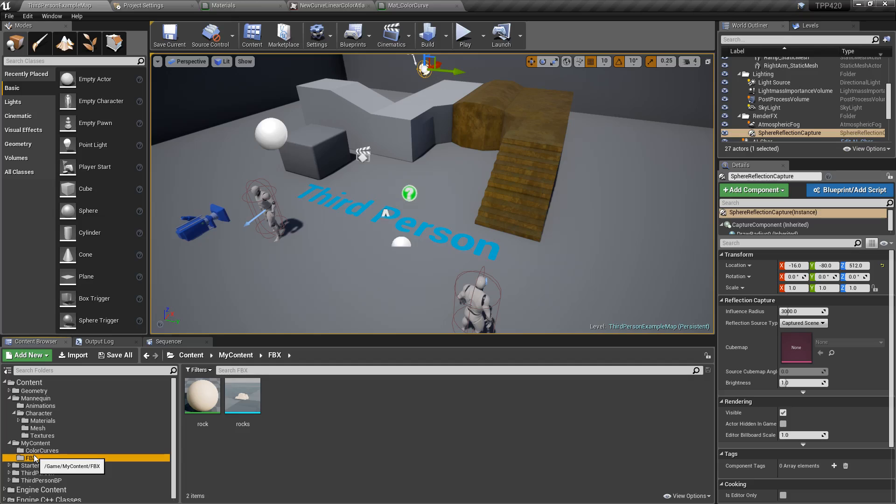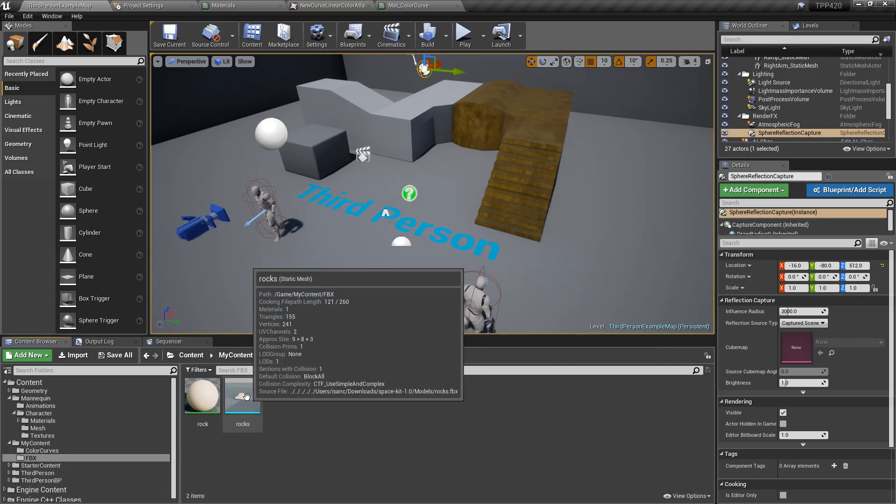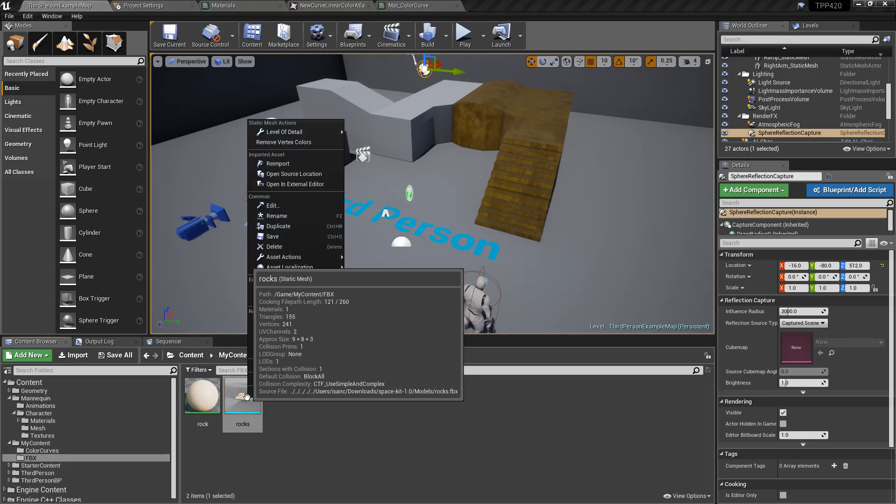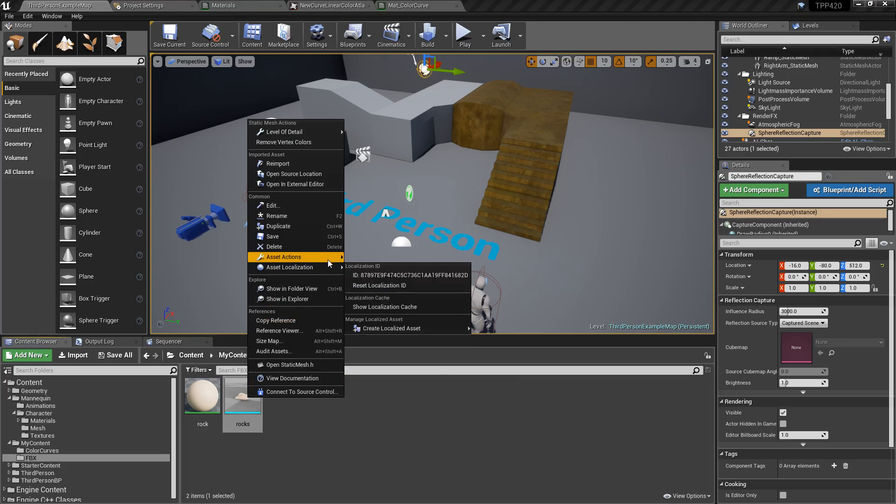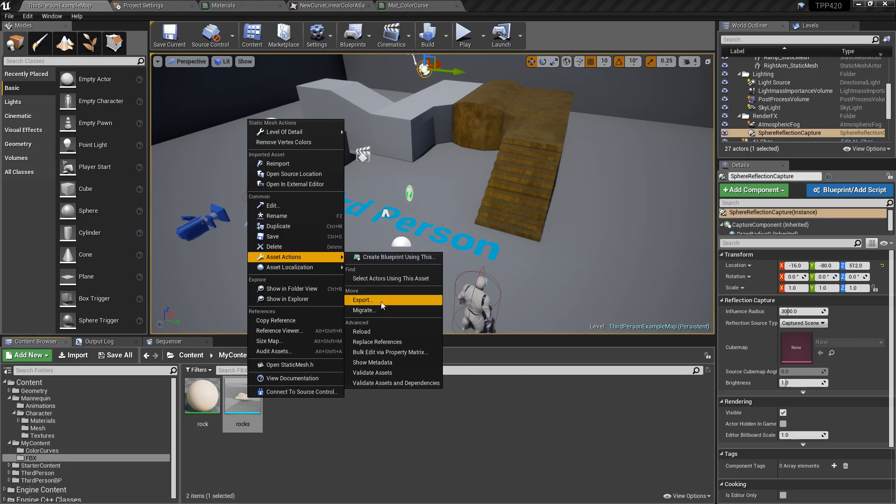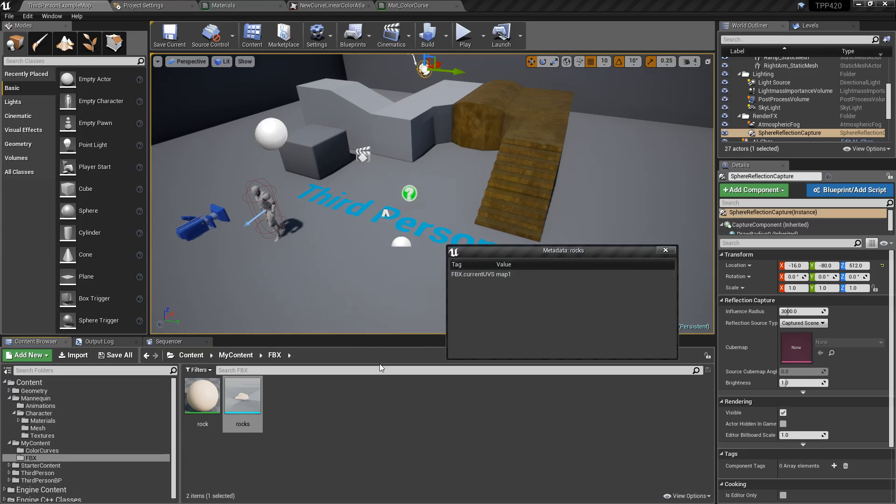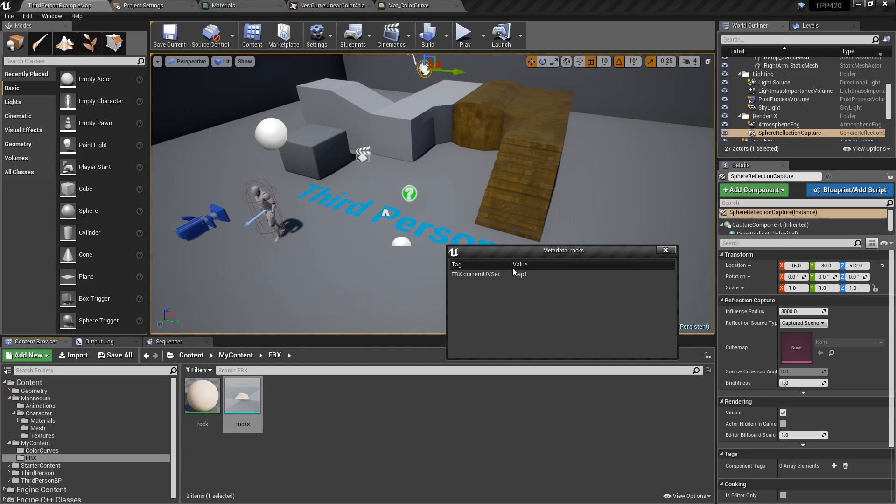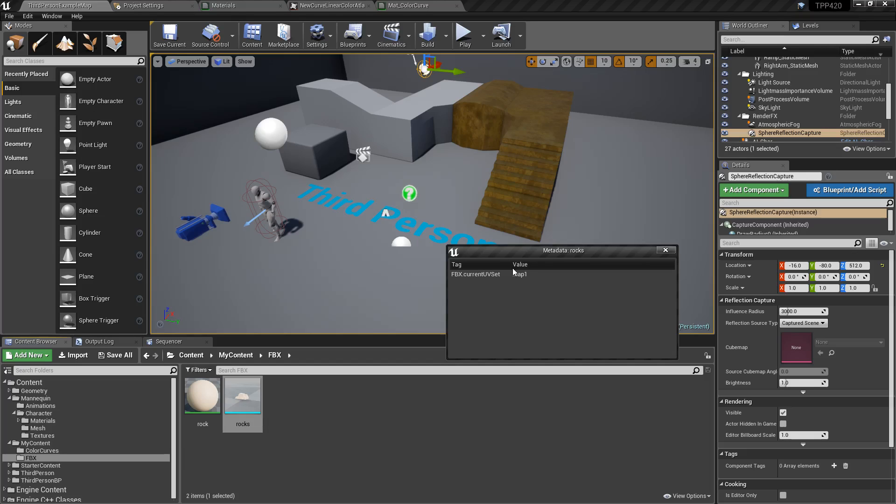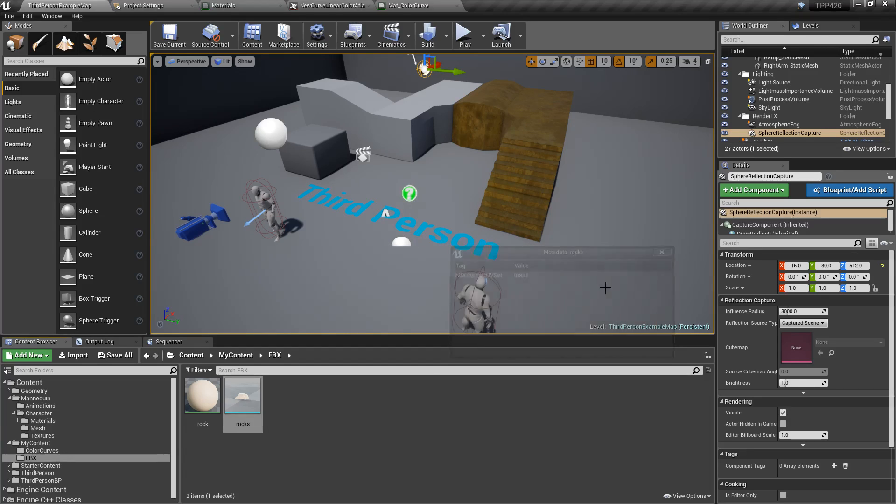One of the first ones is Asset Metadata can now be imported with FBX files. So we have our ROX FBX that I've imported. If you right-click on it, Asset Actions, Show Metadata, any of the metadata exported from your content creation program will now show up in here. And you can use this for things like maybe identifying what it might be used for, hints for your designers, any information you want to store inside of your FBX metadata will be imported when you import the FBX.